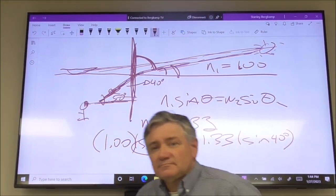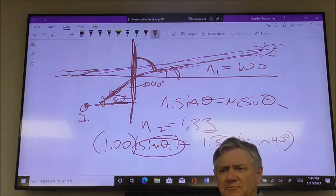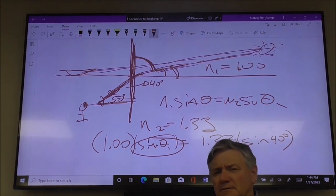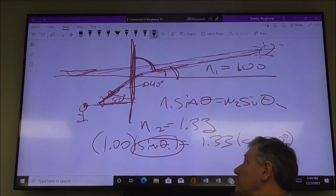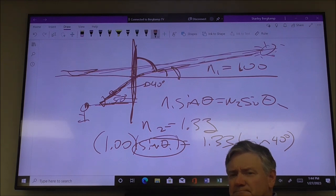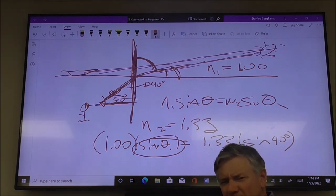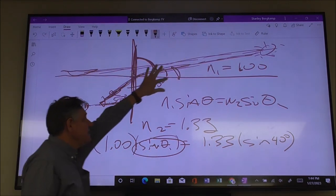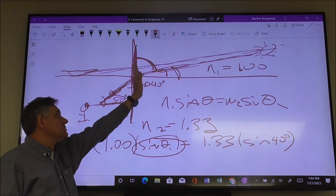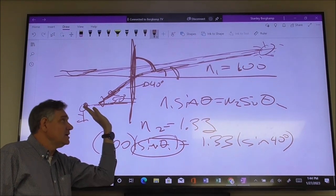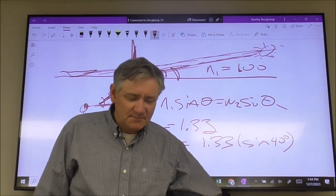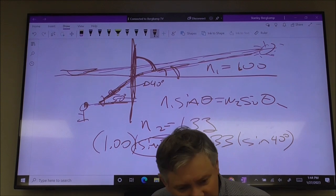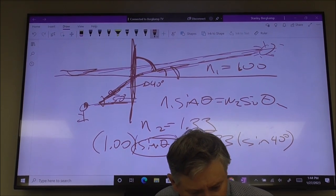So do the equation, find that angle, then it's just 90 minus that to get what you observe. The answer to number nine should be close to around 31 degrees. For number 10, your index of refraction should be between one and two, closer to one.